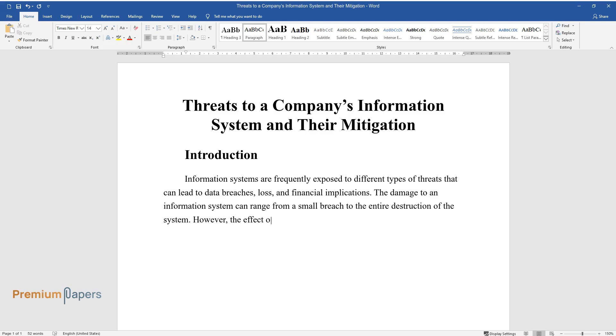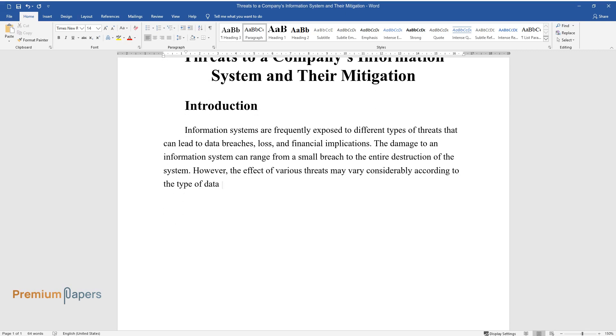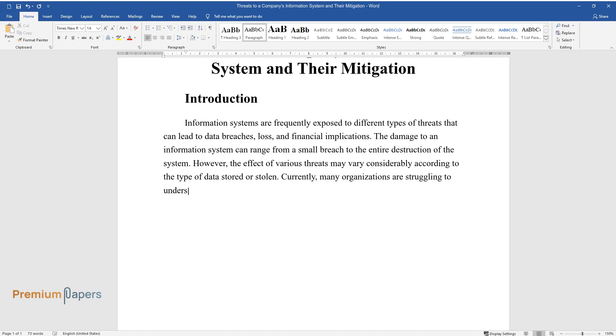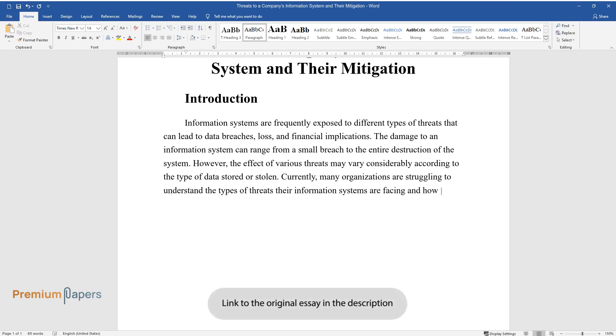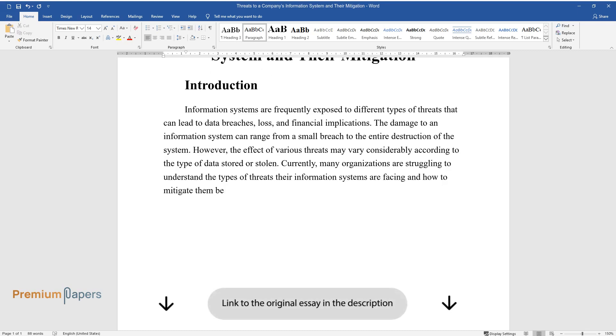However, the effect of various threats may vary considerably according to the type of data stored or stolen. Currently, many organizations are struggling to understand the types of threats their information systems are facing and how to mitigate them before actual damage is done.